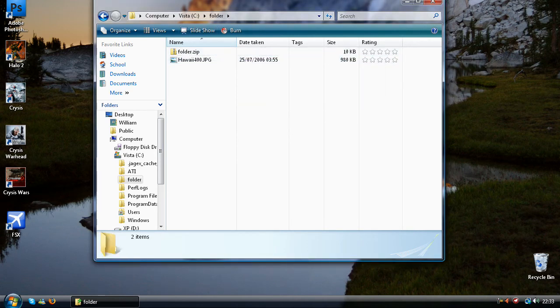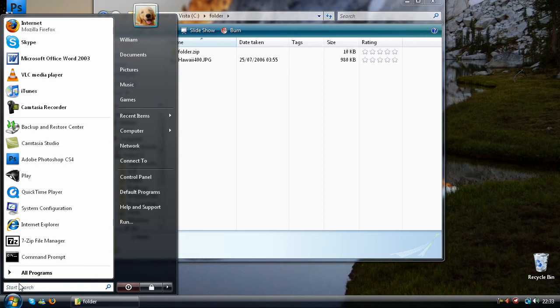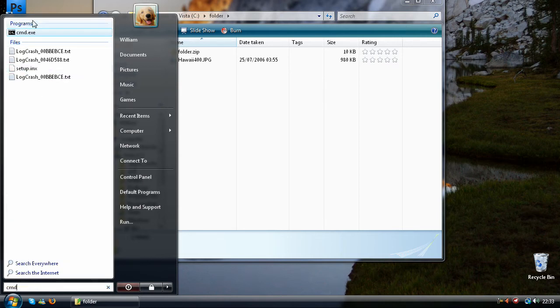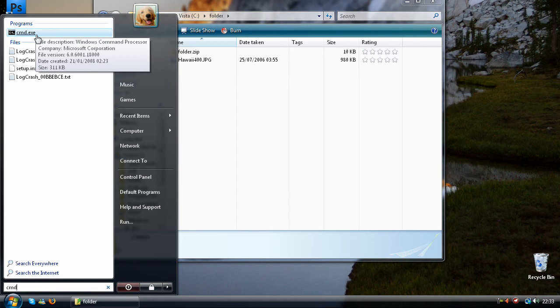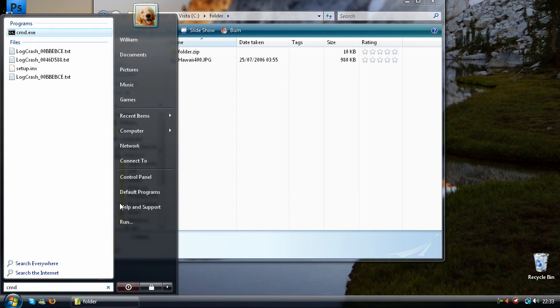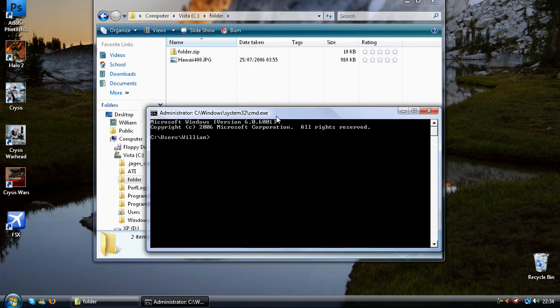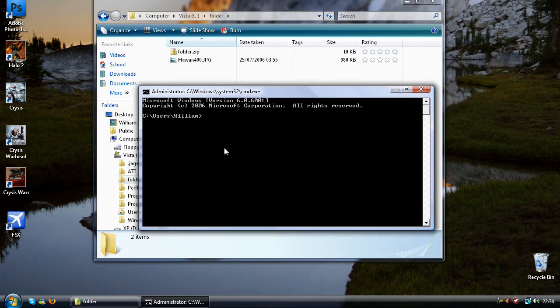Then we need to go into cmd. You can just type in cmd here, go to program cmd, or you can click run and type in cmd.